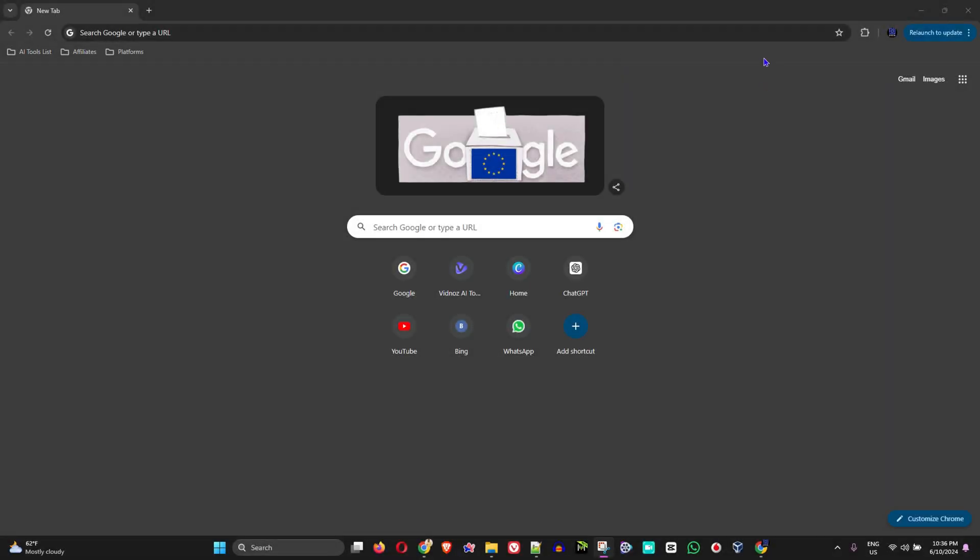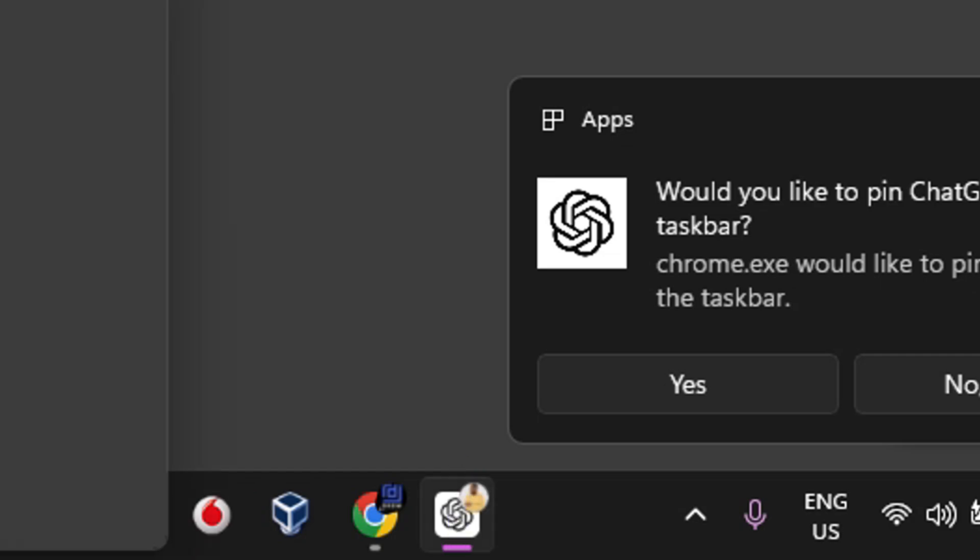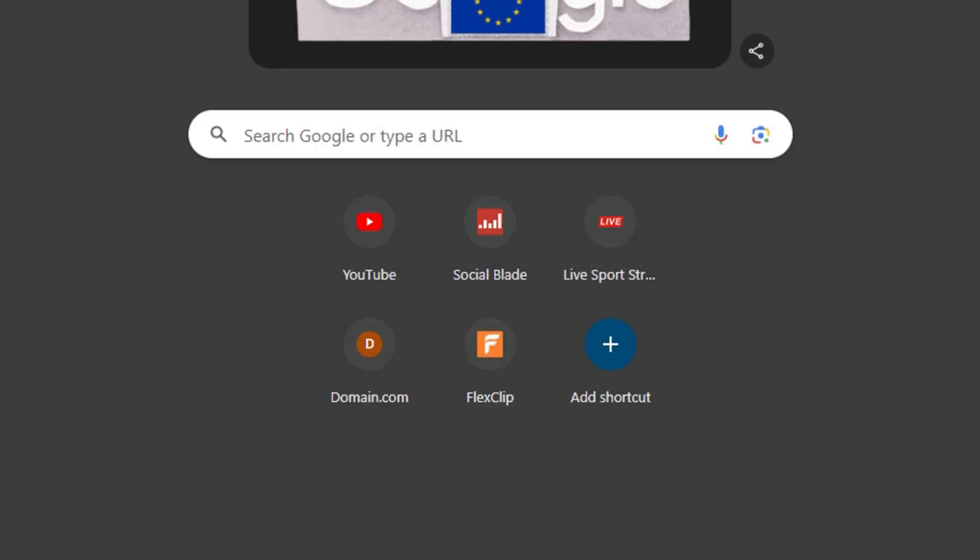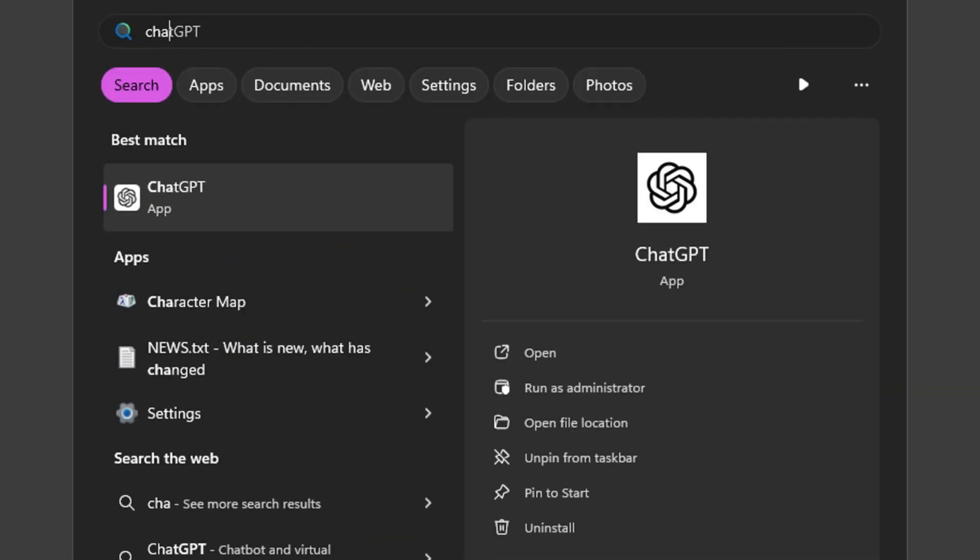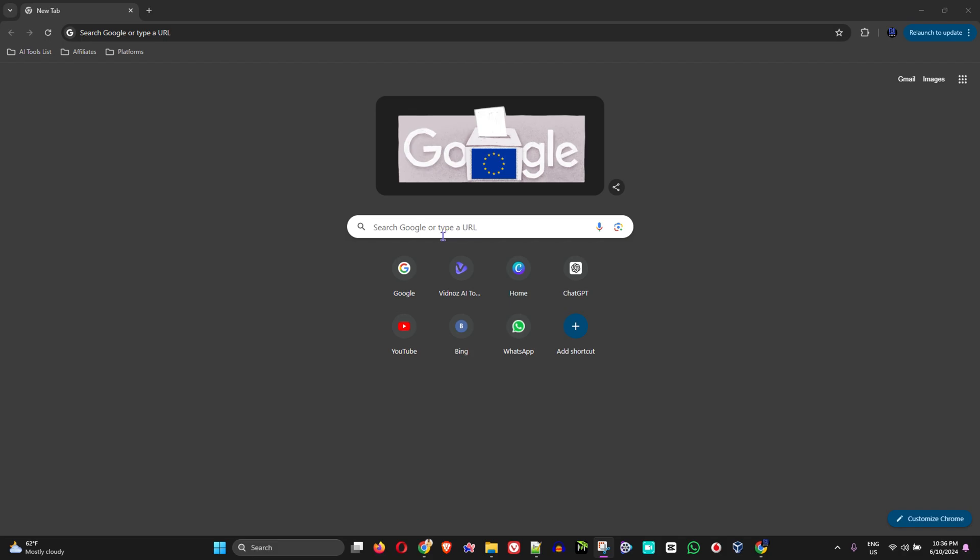Friends, welcome back to Drew Tutorial and in today's video I'm gonna show you how to get the ChatGPT desktop application for your Mac OS and also for Windows PC.